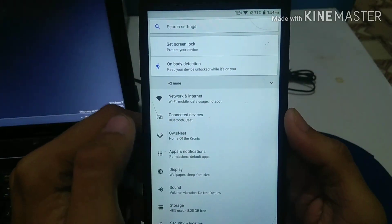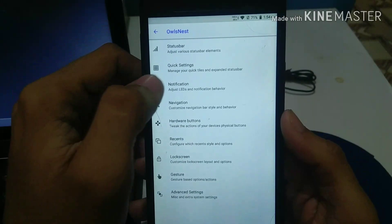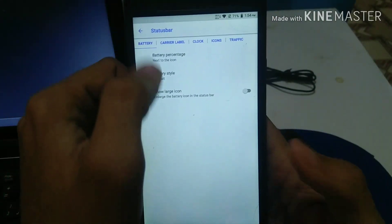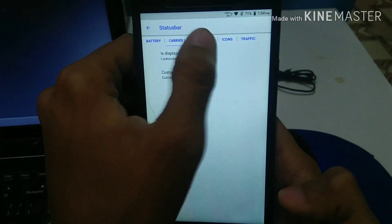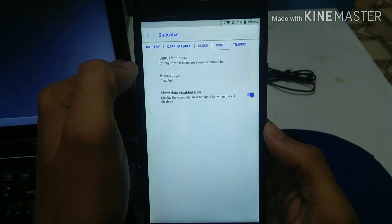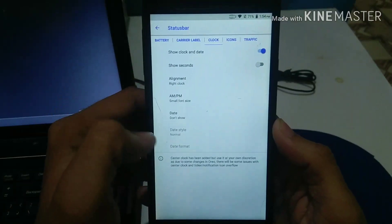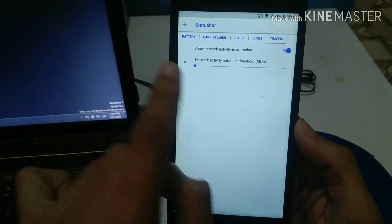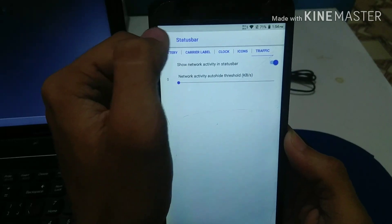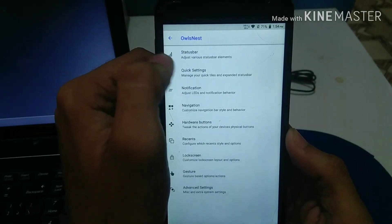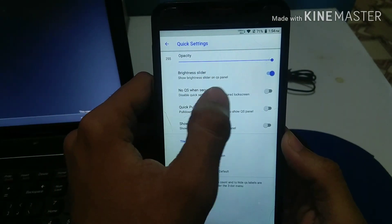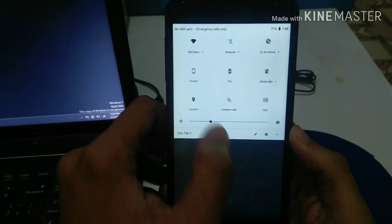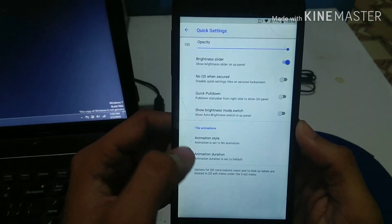Now we're going to talk about the features AOSIP has. Talking about the status bar — you can actually edit anything on it, like the network indicators, Wi-Fi, battery, clock, and traffic indicators, which are showing up in the status bar. You can also go to the quick settings and adjust the panel size and the way items are displayed.